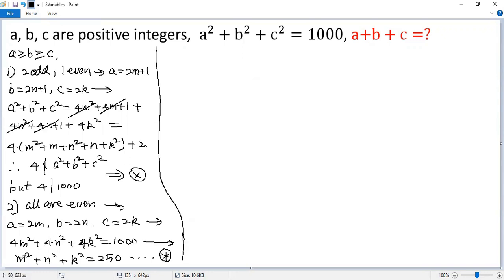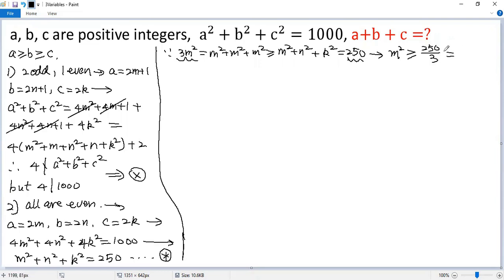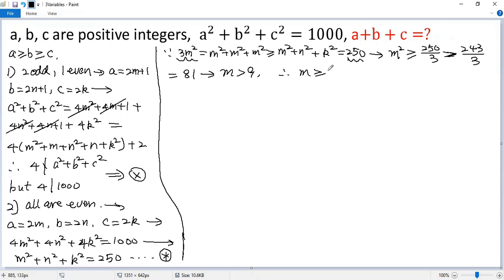Now let's estimate the value of m. We know m is the largest number among m, n, and k. So 3m squared equals m squared plus m squared plus m squared, which is greater than or equal to m squared plus n squared plus k squared, which is 250. So 3m squared is greater than or equal to 250, meaning m squared is greater than or equal to 250 over 3, which is greater than 243 over 3, which equals 81. Taking the square root of both sides, we get m greater than 9, and since m is an integer, m is greater than or equal to 10.